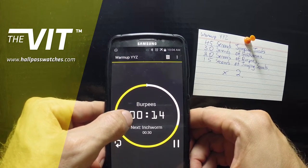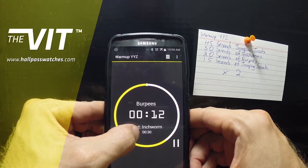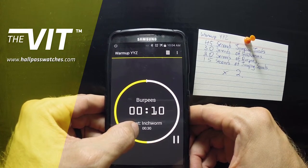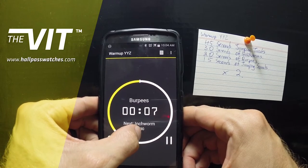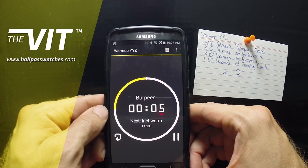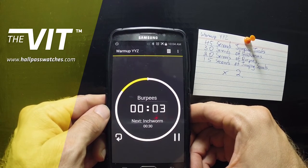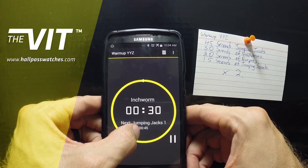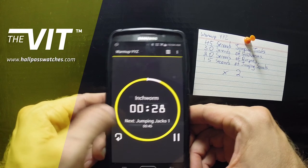Hope you guys enjoyed this plank challenge — see you guys later. We will have a lot more fun tutorials and workout examples coming up. Go to hallpasswatches.com and sign up for the newsletter for a lot more tips, tricks, and tutorials. See you guys later!